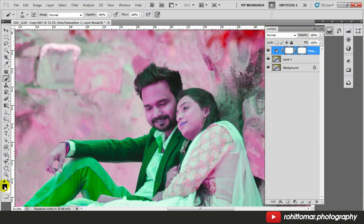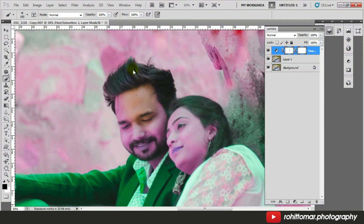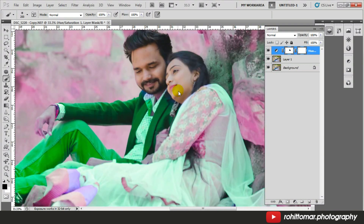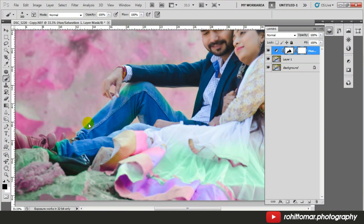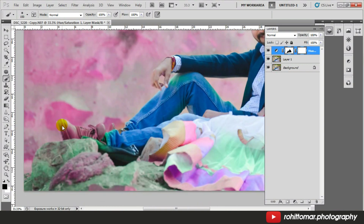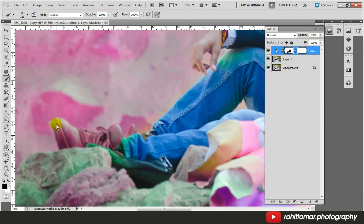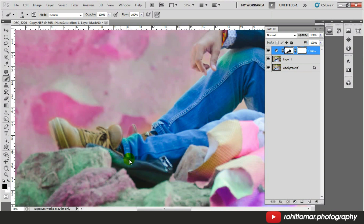Press X again so that black is set as the foreground color, then slowly move the brush. If at any point you feel you have mistakenly wiped out an area, press X to bring white as the foreground color and undo right there. Press X again to keep wiping out.